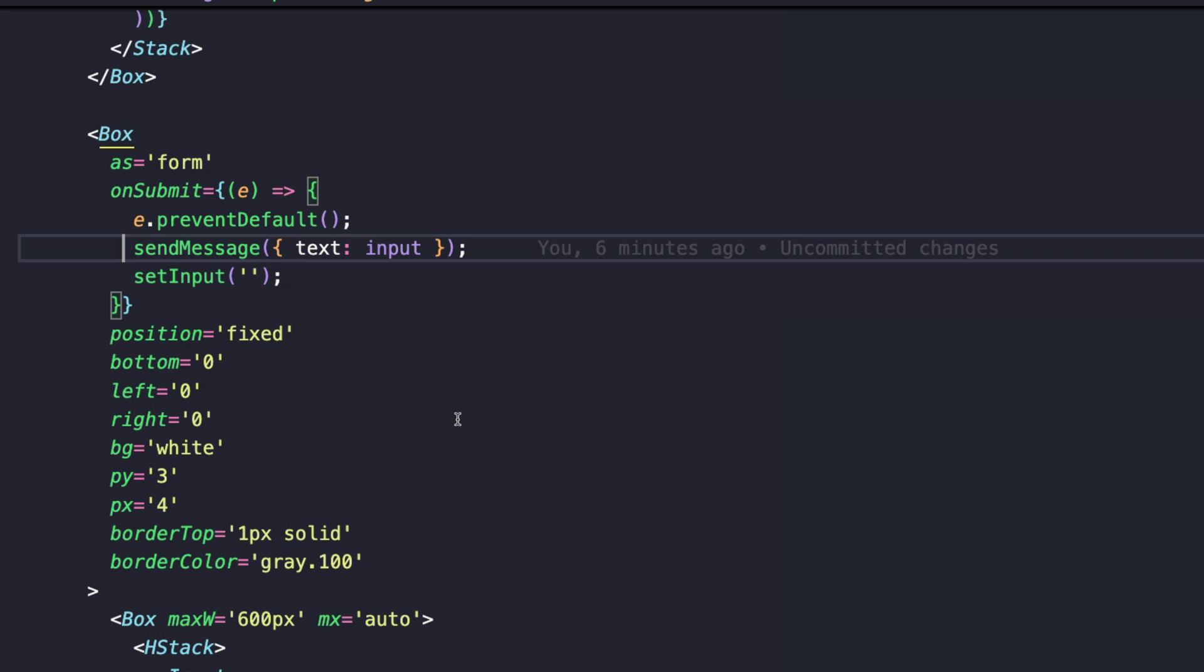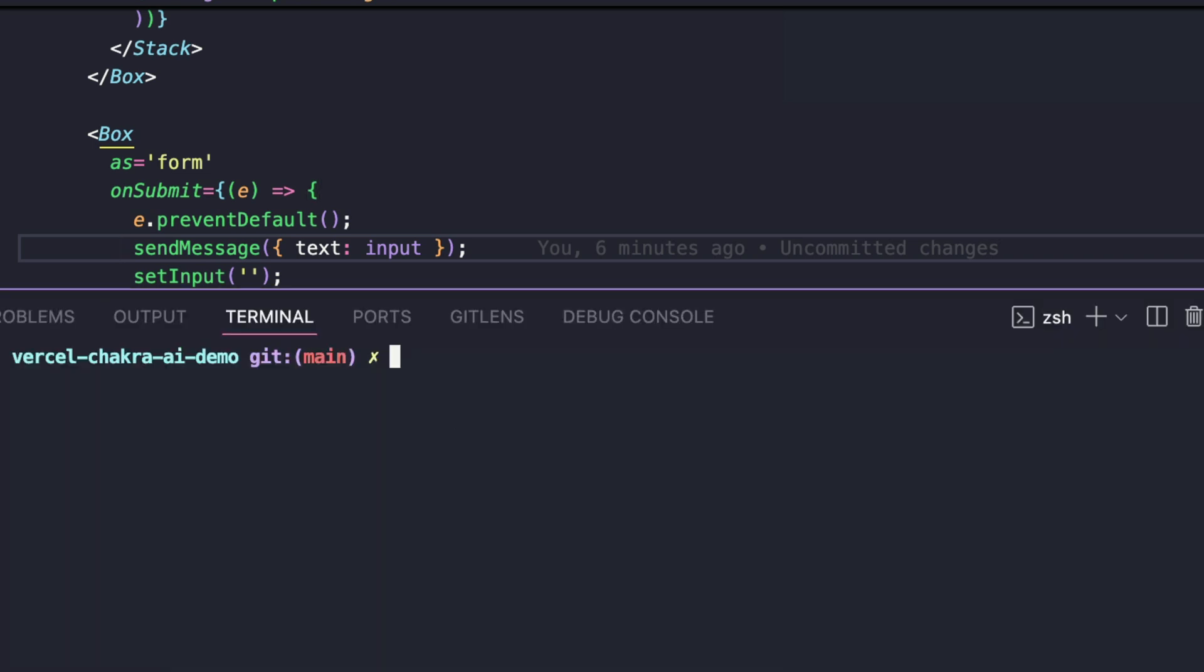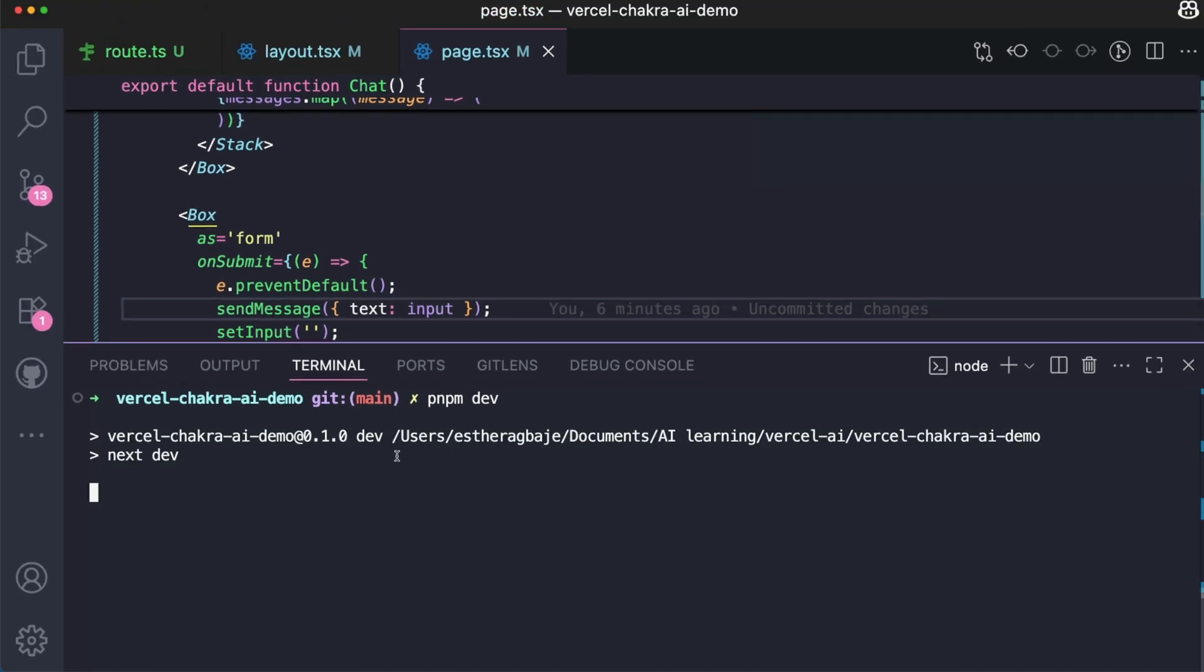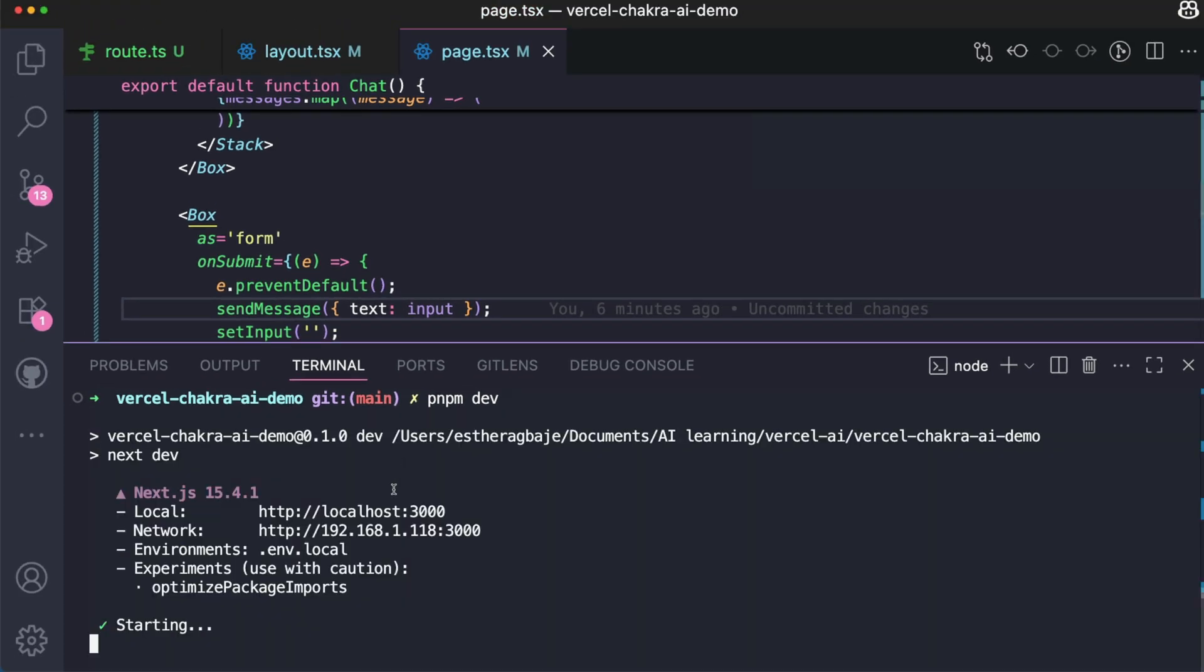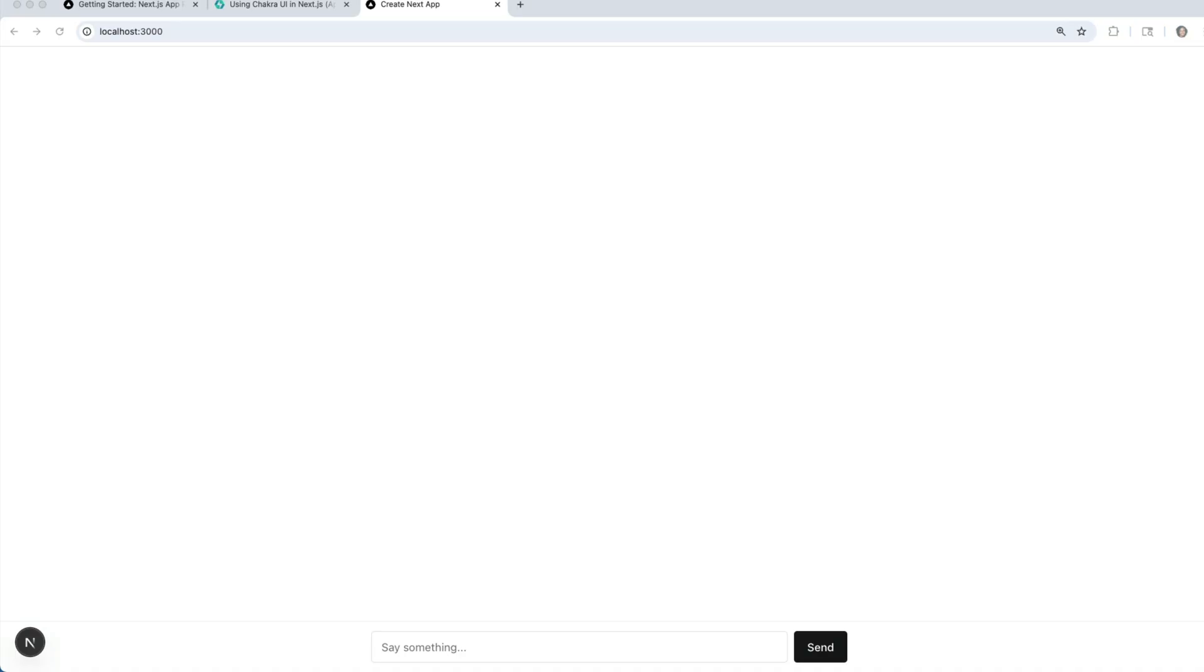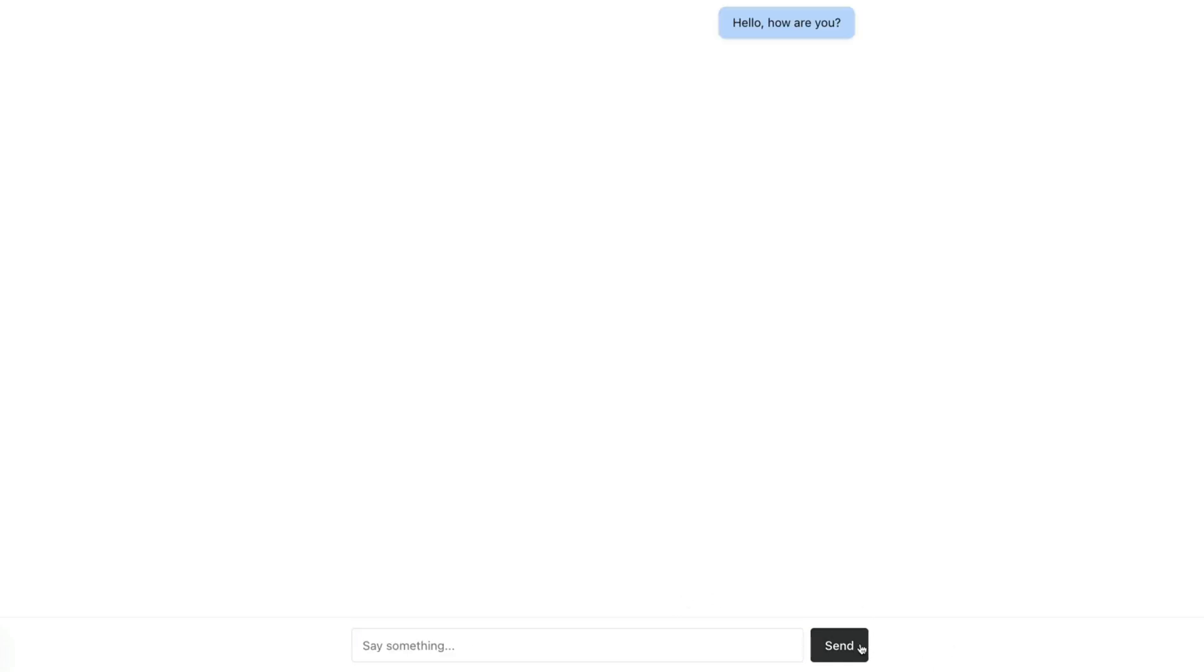Awesome, so our frontend is all set. Let's go ahead to run the application and see it in action. So let's start up our dev server. This is exactly how the UI of the chatbot looks like. You'll notice that it has the input field and the send button. So let's prompt it. Type something like hello how are you? Let's send this in to our chatbot and see what comes out of it. Hello I'm here and ready to help. How can I assist you today?